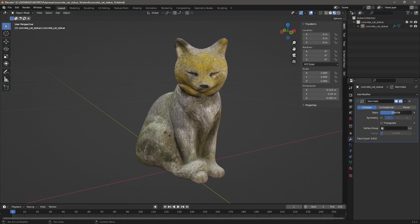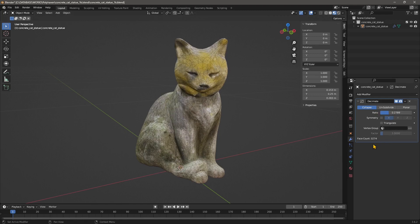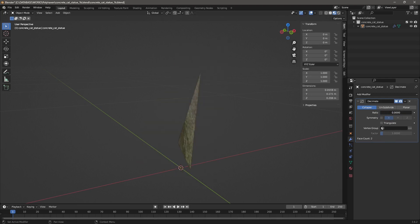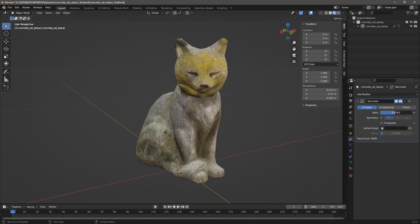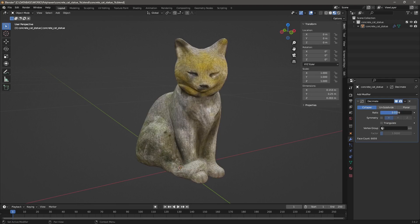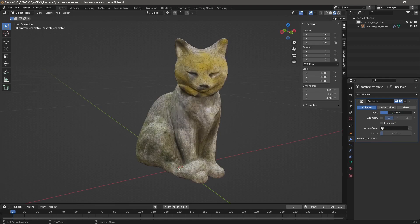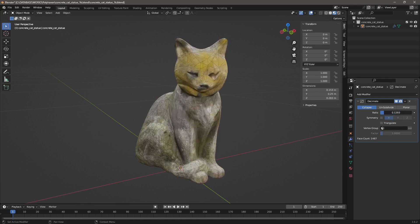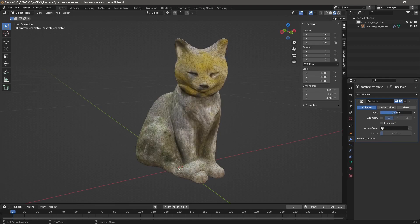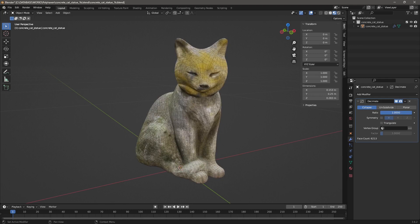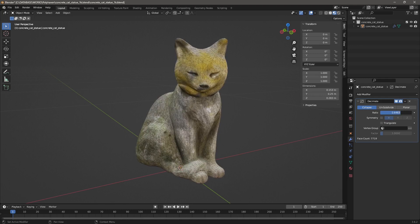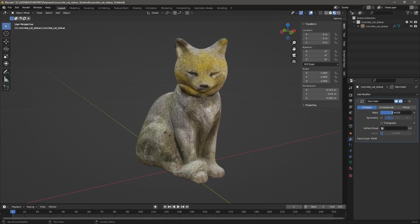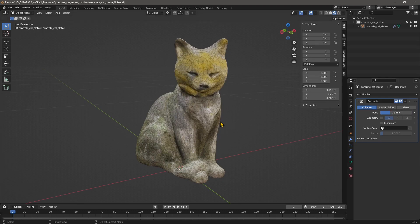This is 5,000, this is 3,000. You can go all the way down but you can see this is not good. So by clicking and dragging here you can find the good compromise between the number of polygons and the quality of your model. You can play around with it and find the correct solution.